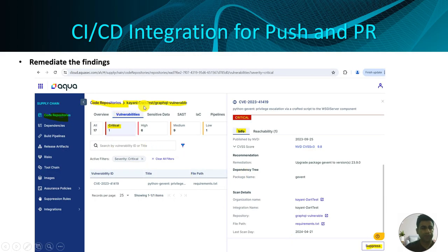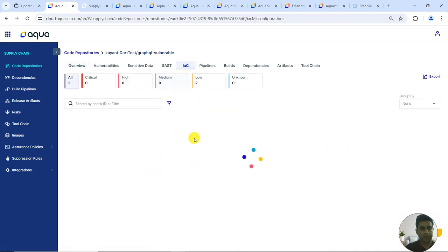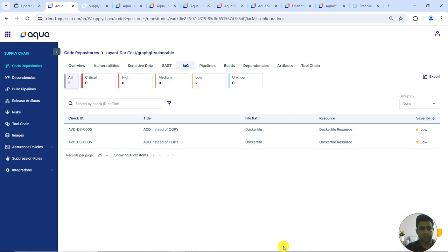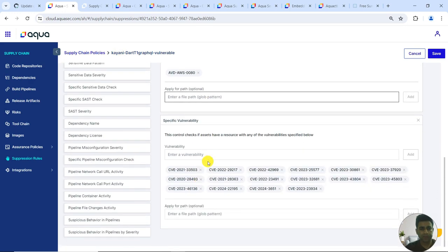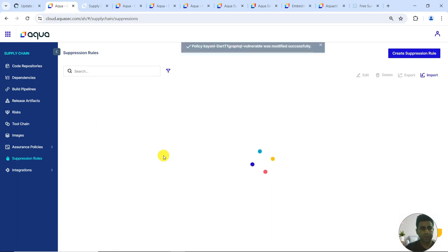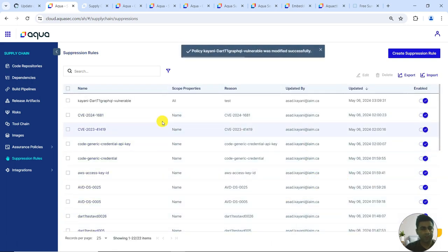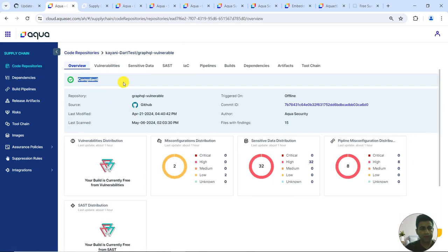The next tab covers immediate findings — this is where we tackle findings either by suppressing them or addressing them in the code base so the image becomes compliant. Right now it's non-compliant; different vulnerabilities are visible in the repository scan results. I go to suppression rules and have created a suppression rule to suppress all of these vulnerabilities found. The suppression rule is now active and will make the repository compliant.